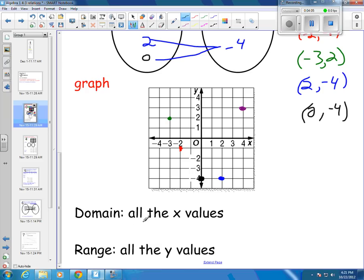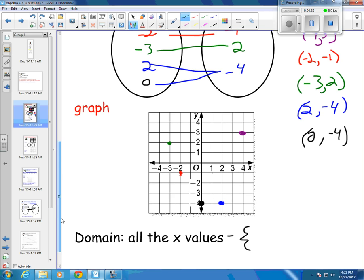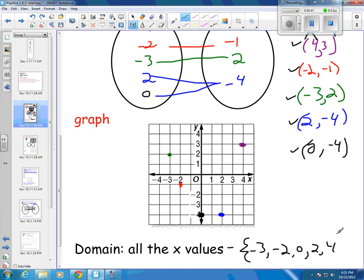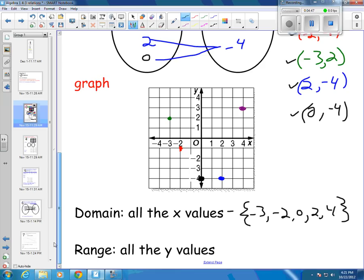The last part of this, we want to find our domain and our range. The domain is all the x's, and we list that as a set of numbers inside braces. My x's in order from smallest to greatest: I have negative 3, then negative 2, then 0, then 2, and the last one is 4.